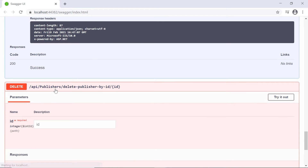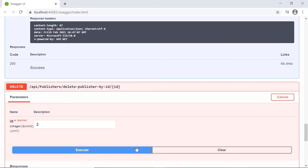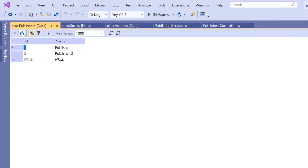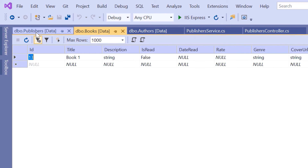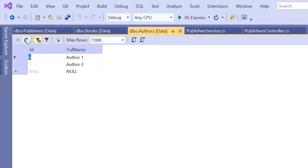Scroll down, click Delete Publisher By ID, Try It Out. The ID will be two. Click Execute. We can see that the publisher was removed successfully. Let us go to Visual Studio and see what happened. Refreshing publishers - publisher two was removed. In the books table, refreshing shows we have only Book One, because Book Two was published by publisher two, so it was also removed. But let us check the authors table - refresh. The author is still there.